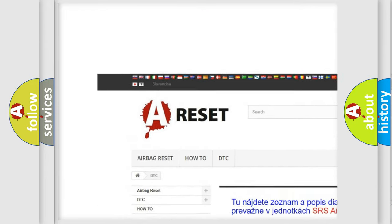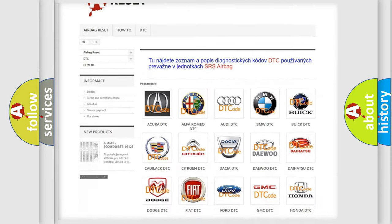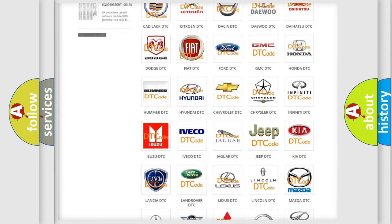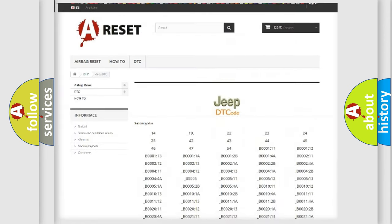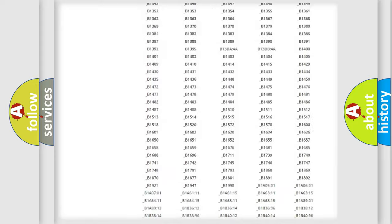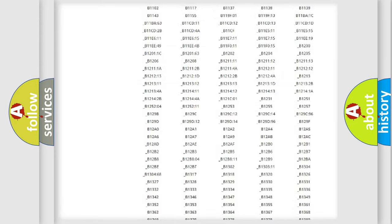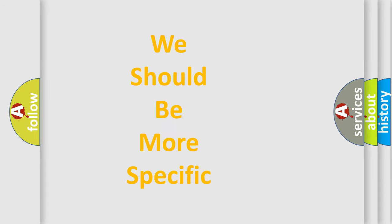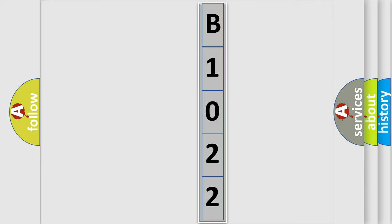Our website airbagreset.sk produces useful videos for you. You do not have to go through the OBD2 protocol anymore to know how to troubleshoot any car breakdown. You will find all the diagnostic codes that can be diagnosed in Jeep vehicles, and also many other useful things. The following demonstration will help you look into the world of software for car control units.